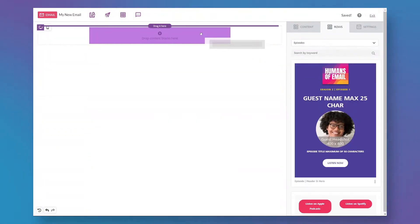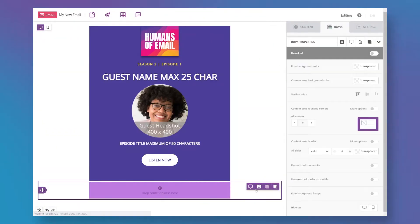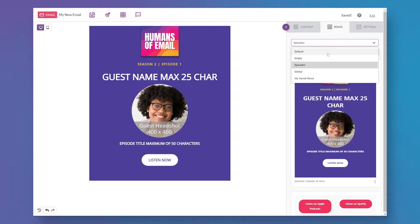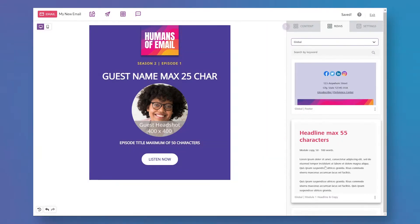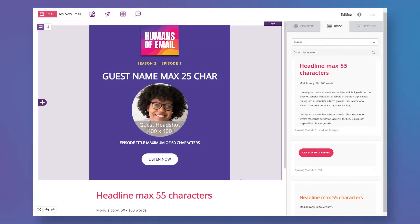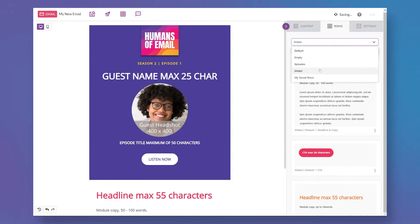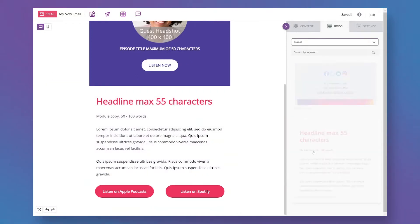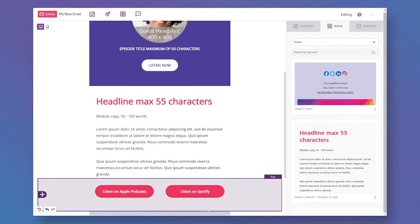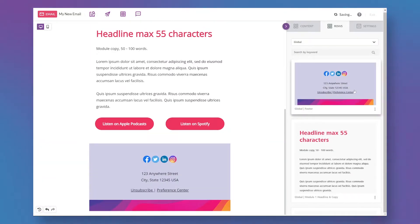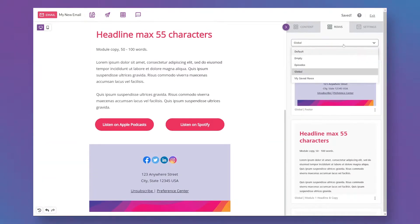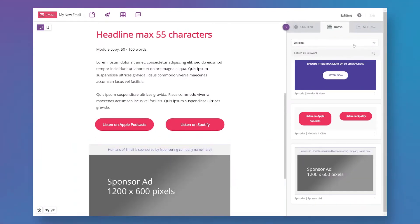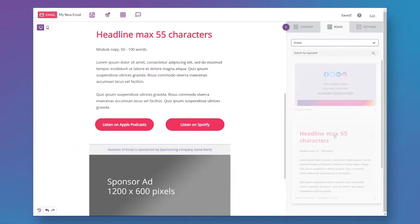The design system I'm creating today solves some big challenges. First, it's going to enable consistent branding and rendering across all of our campaigns, and second, it will empower both marketers and non-marketers to build emails with ease.